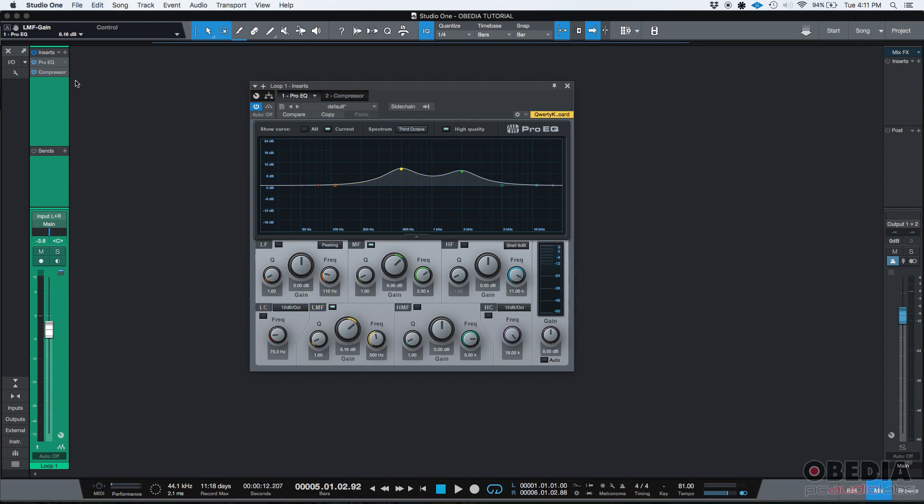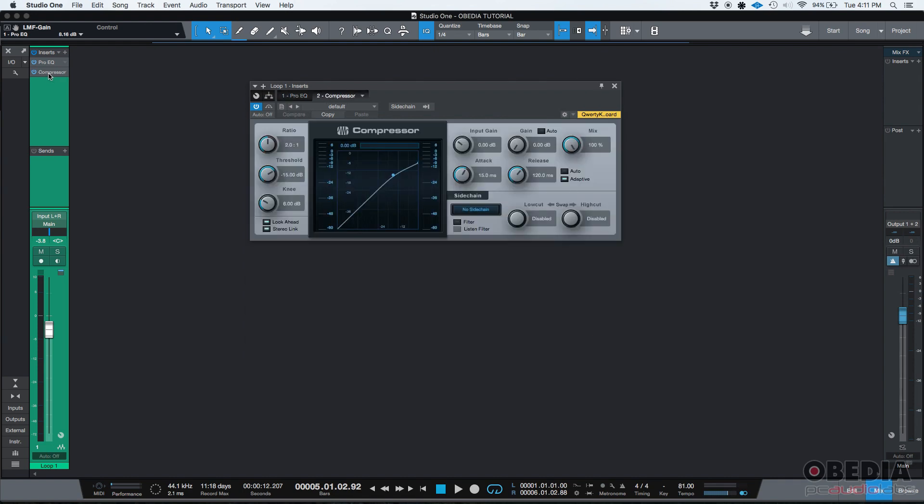Now, if I want to go to the second insert, let's say in this case, it's the compressor. I can double click on it and here's the compressor, right? I can, you know, play with it. Ratio, threshold, just modify all the parameters.